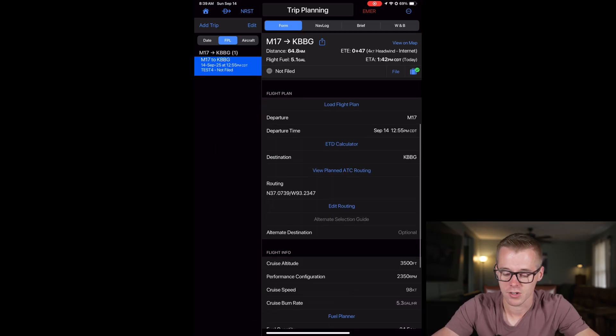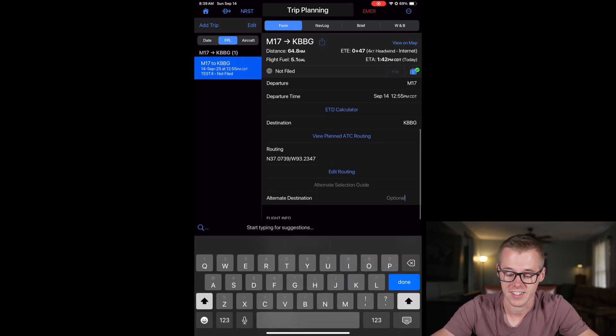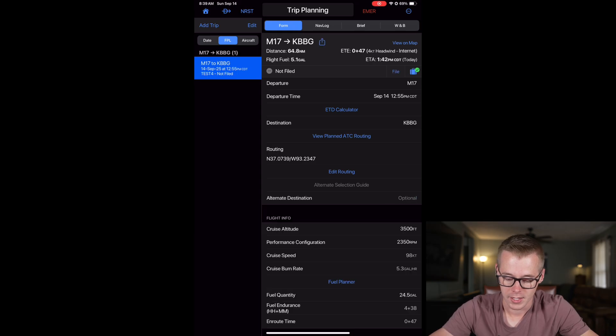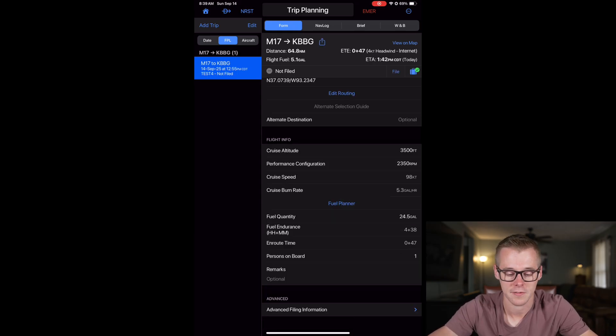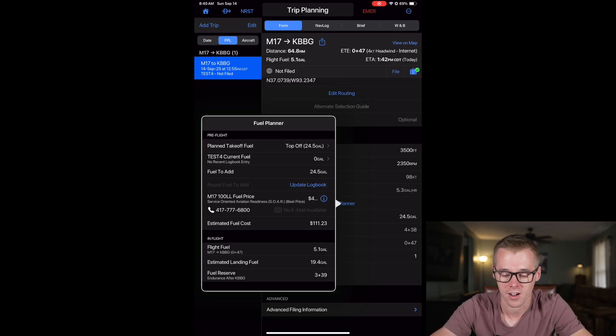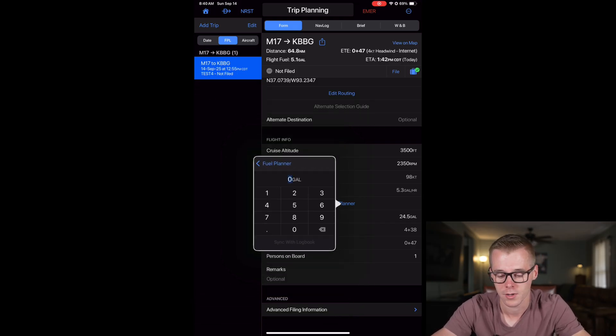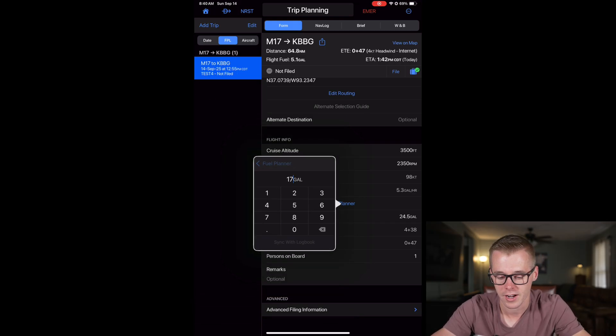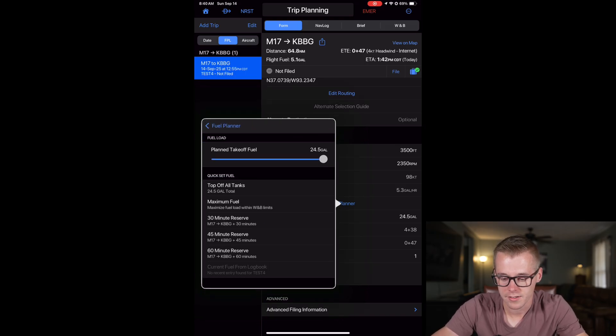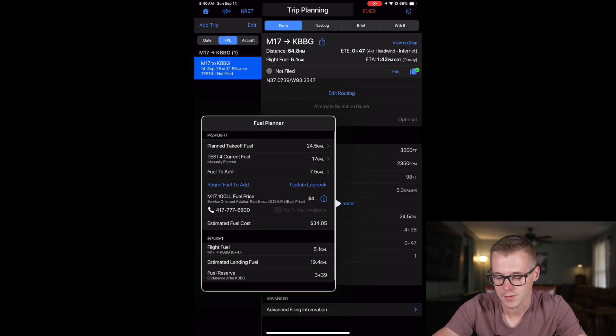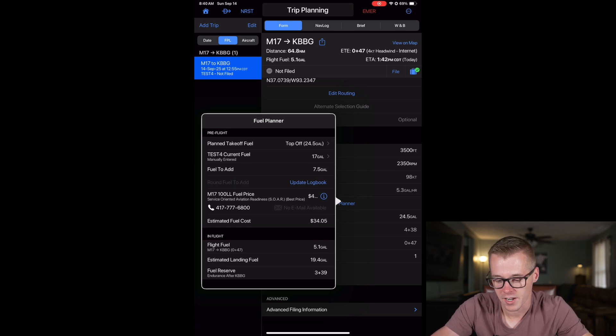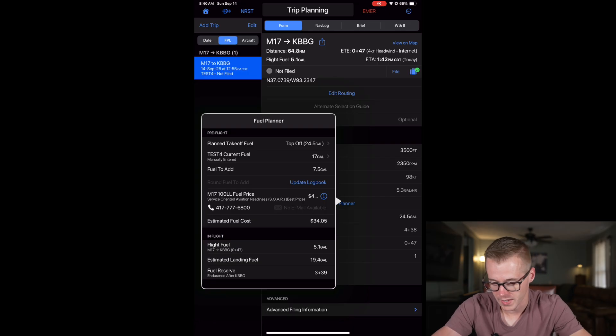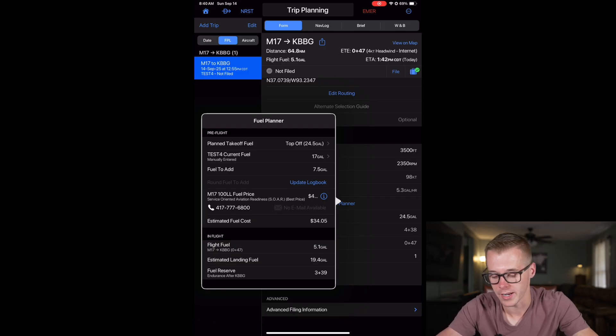If you chose an IFR flight plan, you can enter your alternate destination right here. And then it's going to import your fuel settings. You can click on this fuel planner here to get an estimate of how much the trip is going to cost. So you put in your current fuel in the aircraft, what your planned takeoff fuel is. Say we want to go to full tanks, so we need to add seven and a half gallons. Using the price at Bolivar, it's going to estimate our fuel cost of $34 for this trip. And then it also shows our reserve time and fuel remaining.